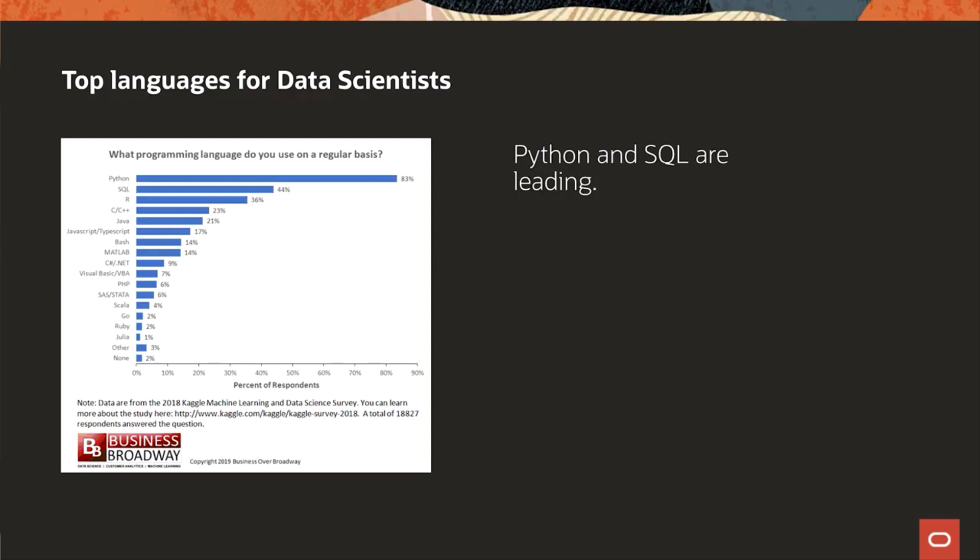R is still popular as well, but it's giving away terrain to Python. SQL is also a skill that many data scientists have. In business situations, the source data they work with often comes from databases, and SQL can be used to perform data exploration and data preparation, as we'll see later on.